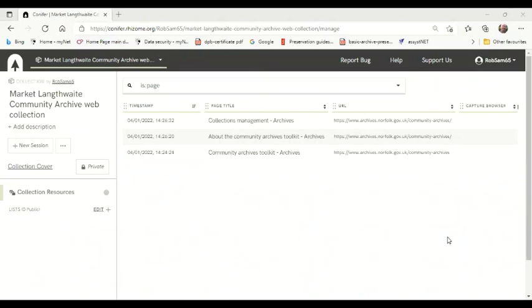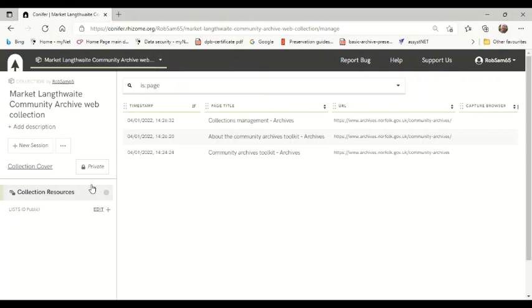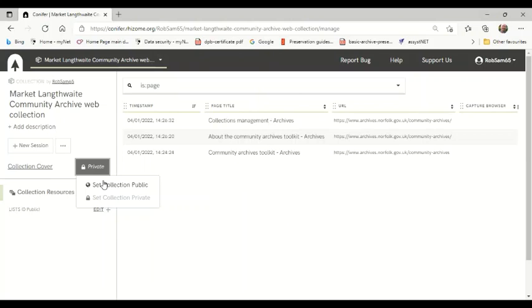The web pages you capture in a particular time are called a session, and you can add more than one session to your web pages collection. For example, you might want to capture what your local village website looks like every six months. You can download particular sessions for people to look at using the menu on the left. If you want someone else other than your group to look at the websites you have, you need to set your collection to public, which you can also do in the options here.